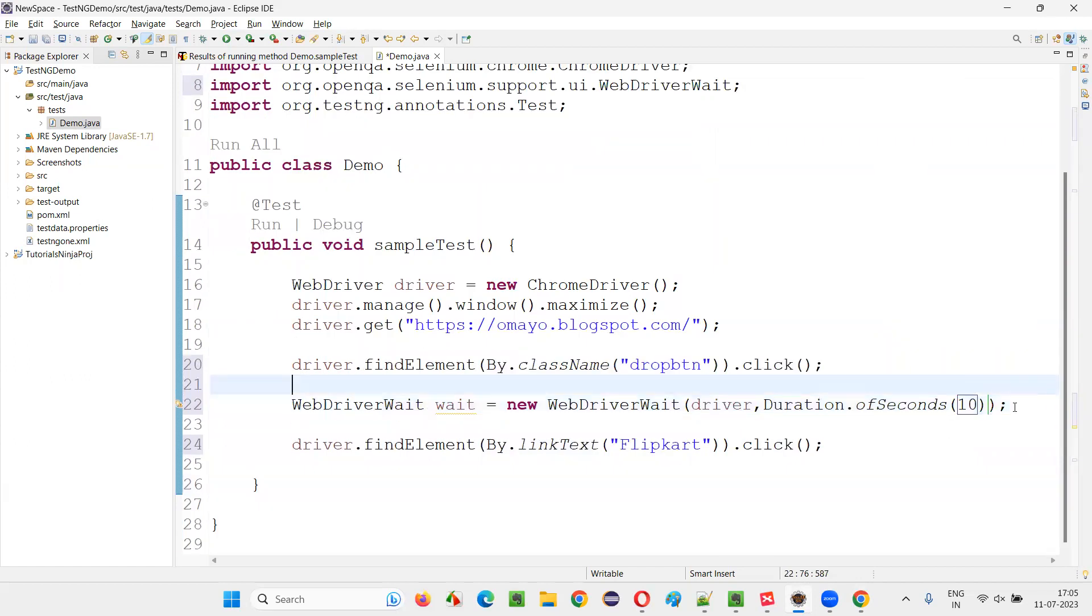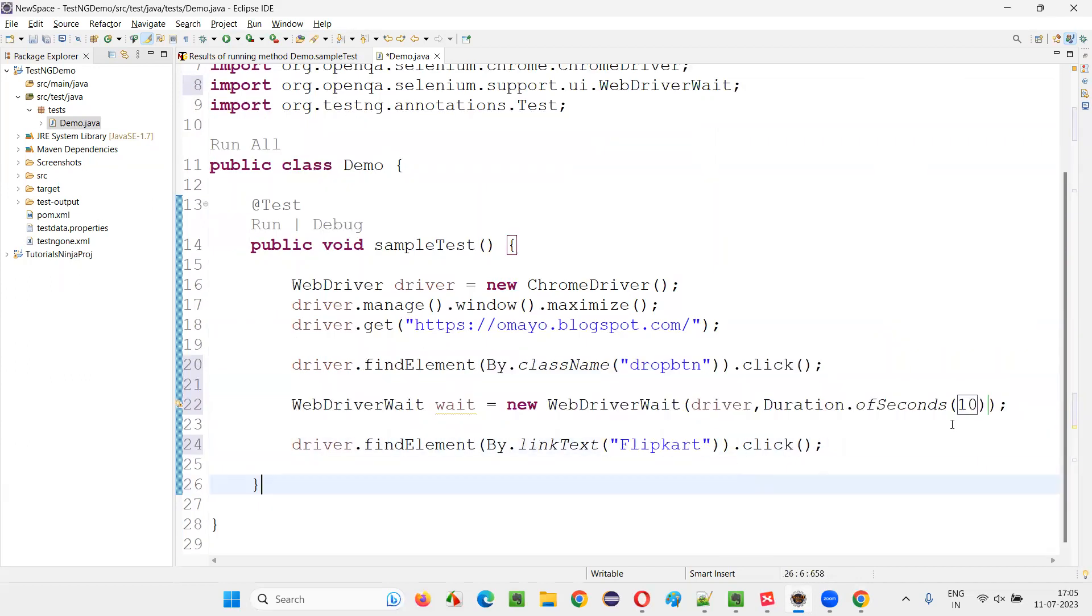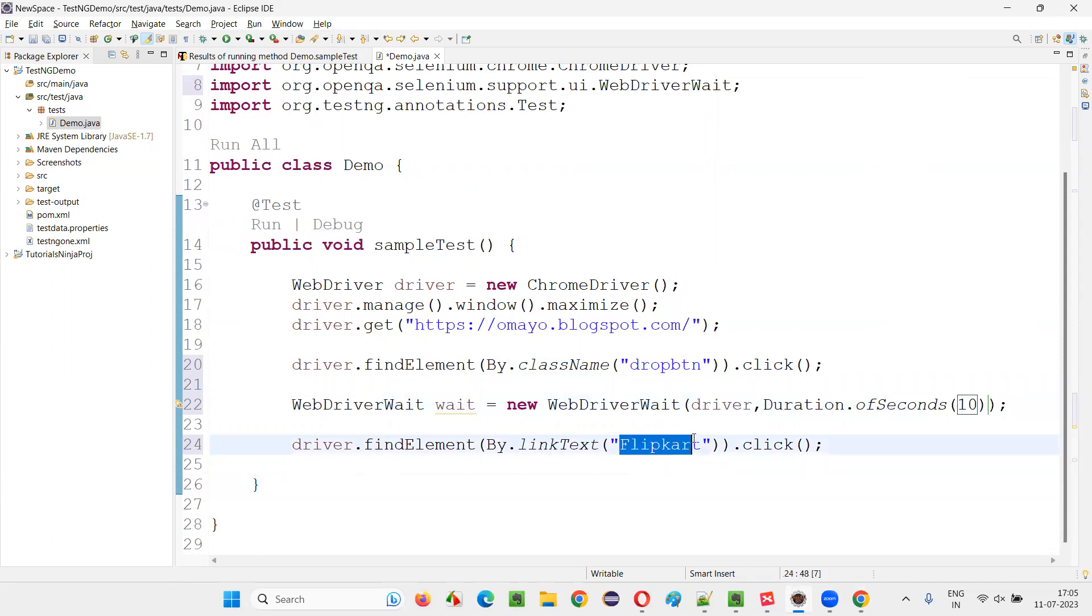but if the flip card option comes in three seconds, the Selenium will not wait for the entire 10 seconds. It will only wait for the flip card option is available within the time.